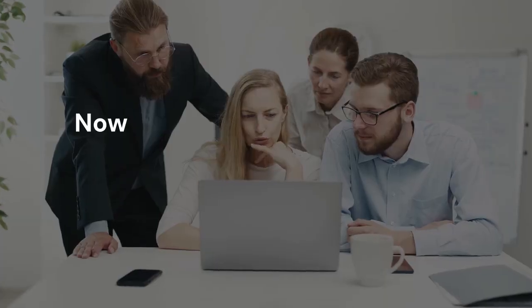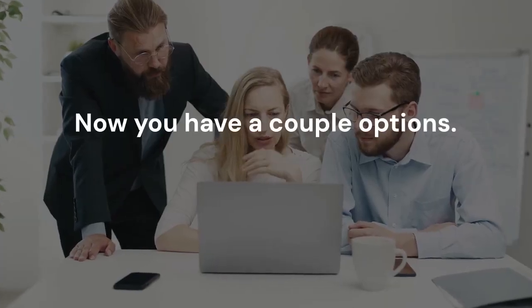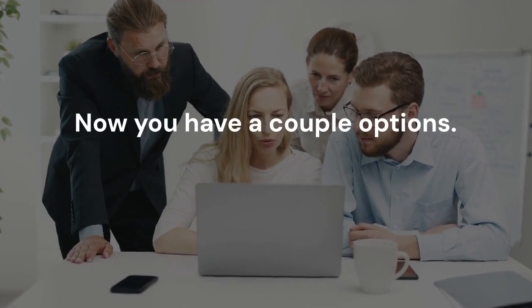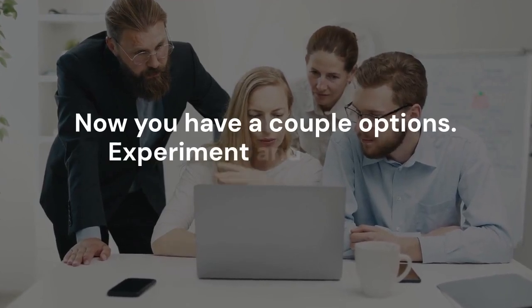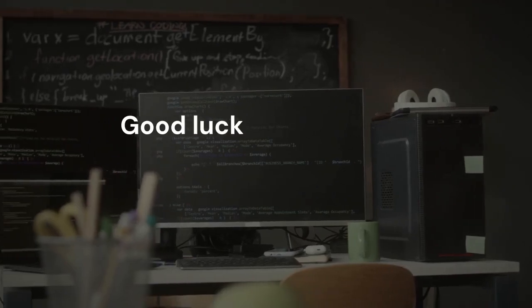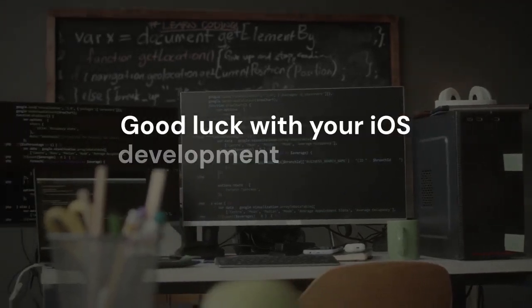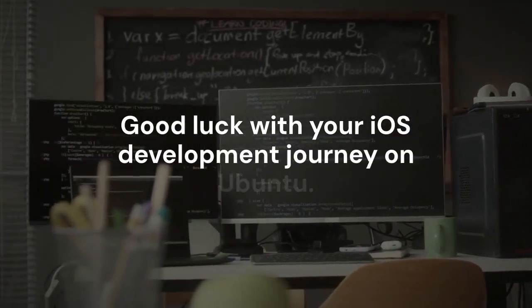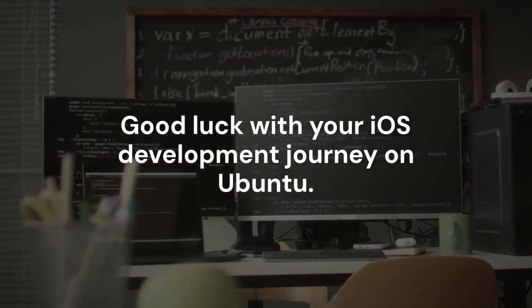Now you have a couple options. Experiment and find what works best for you. Good luck with your iOS development journey on Ubuntu. Thank you for watching.